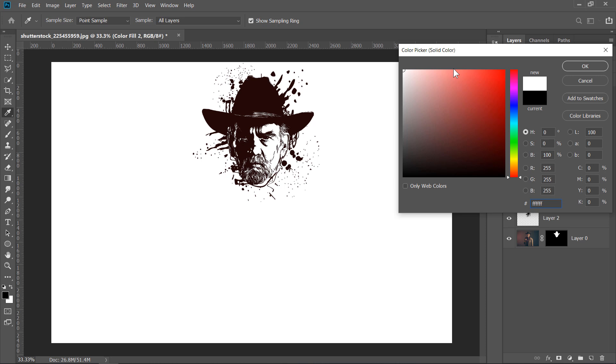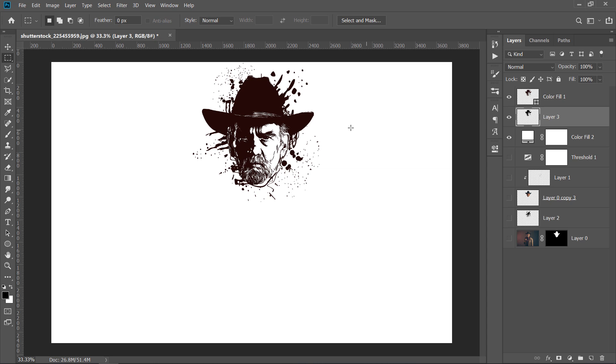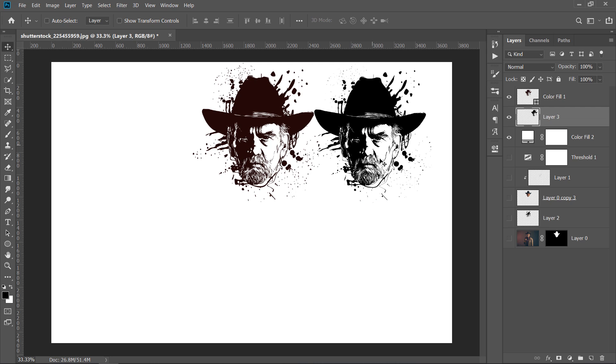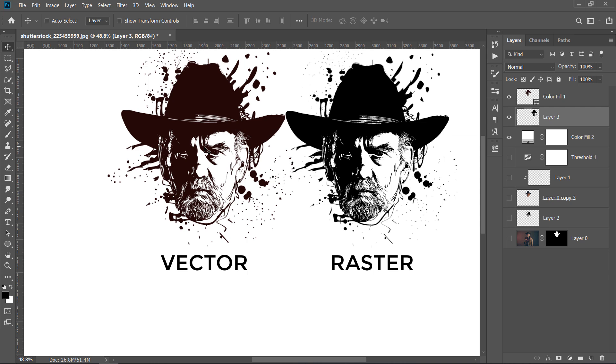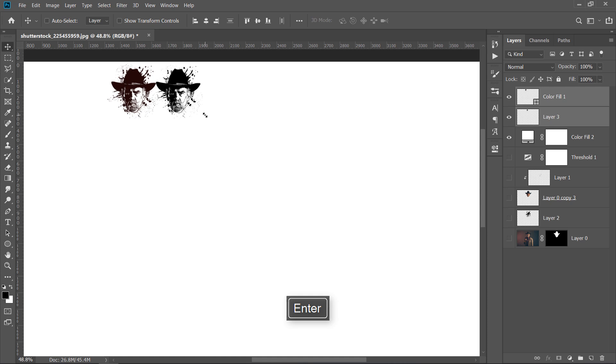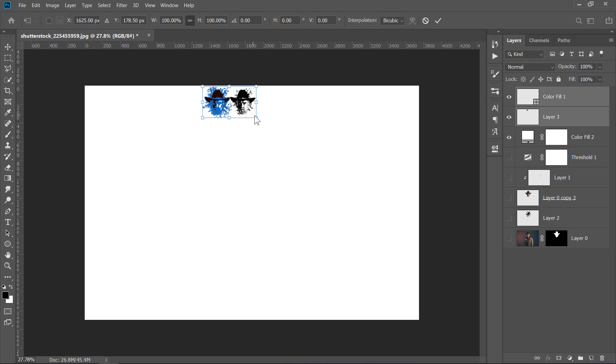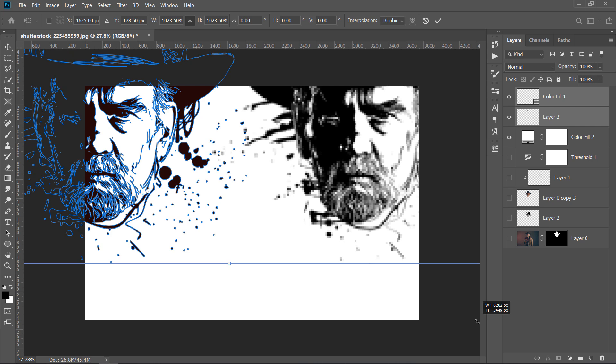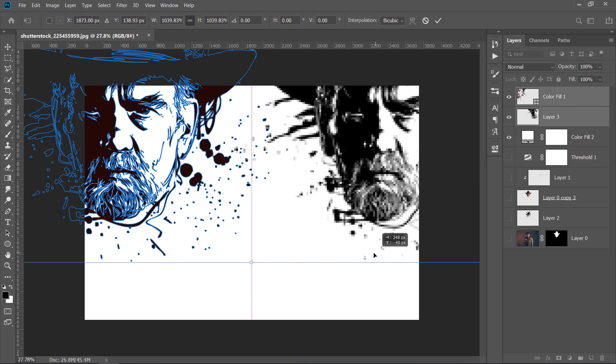Then, align both layers next to each other. This is the vector layer. This is the raster layer, and this is the vector layer. Now, select both layers, then press CTRL plus T to transform them. Make them smaller, then press ENTER. Again, press CTRL plus T and make them bigger. Press ENTER. As you can see, the raster layer is blurry and loses its quality. But the vector layer doesn't lose anything.